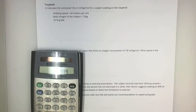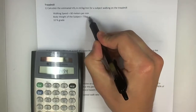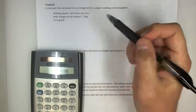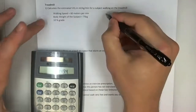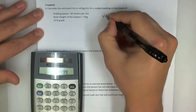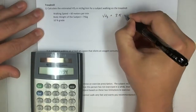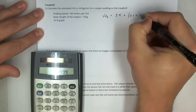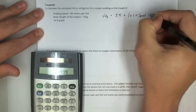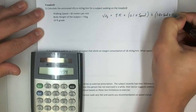So in our first question, dealing mainly with the treadmill: calculate the estimated oxygen consumption for a subject walking on the treadmill with a walking speed of 60 meters per minute, a body weight of 75 kilograms, and walking on a 10% grade. The first thing we need to do is get our metabolic equation written out. Estimated oxygen consumption equals 3.5 plus 0.1 times speed plus 1.8 times speed times grade.